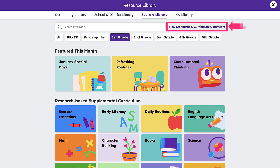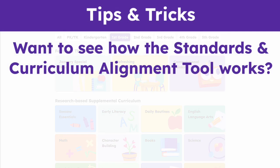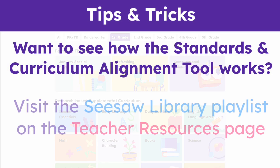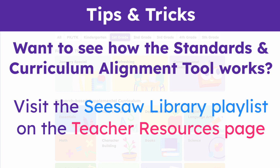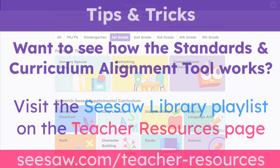If you would like to explore Seesaw's curriculum by standard set or by a specific curriculum, you can use Seesaw's Standards and Curriculum Alignment tool to find exactly what you're looking for. To see how that tool works, please visit the Seesaw Library playlist on the Teacher Resources page to view the Standards and Curriculum Alignment tool tutorial.